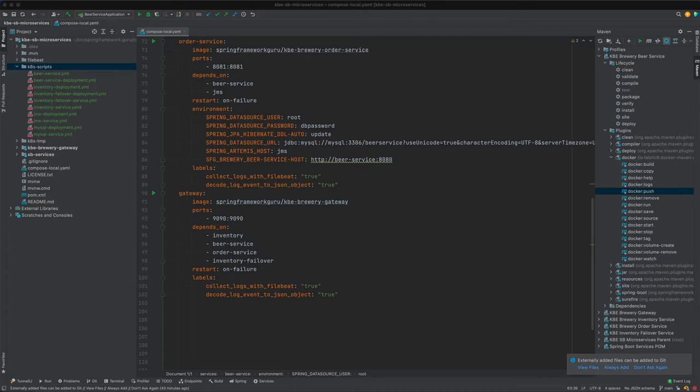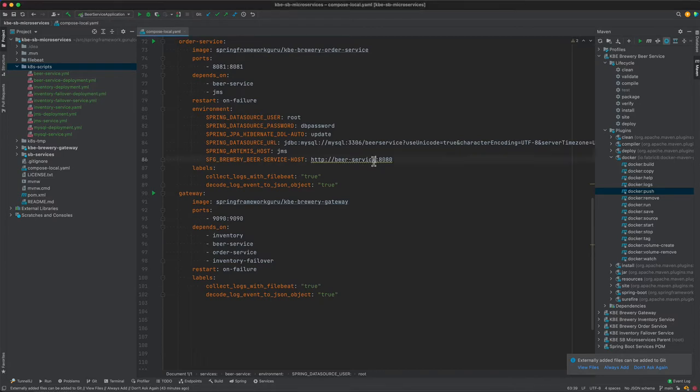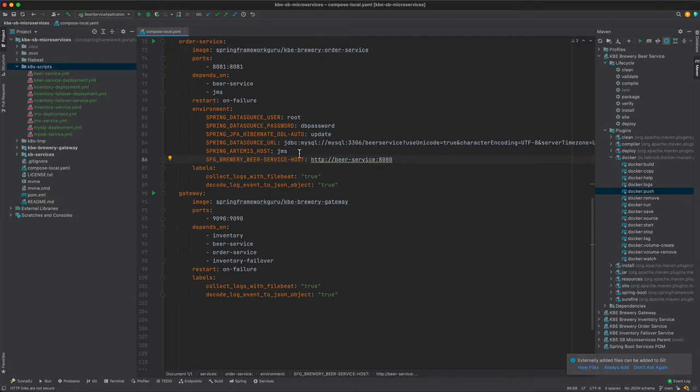Very similar to the other two services, except on line 86 we're setting the beer service host. The beer service hostname is set equal to the service name, and that's how we'll resolve that service. Let's go ahead and come over to the command line and start setting this up.